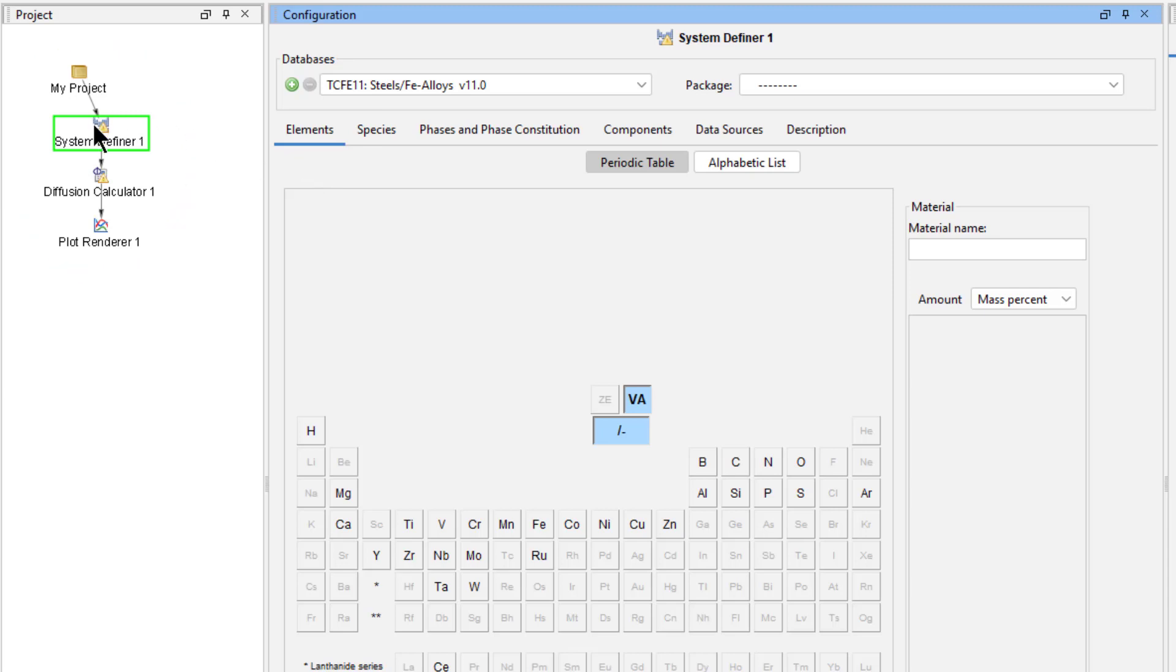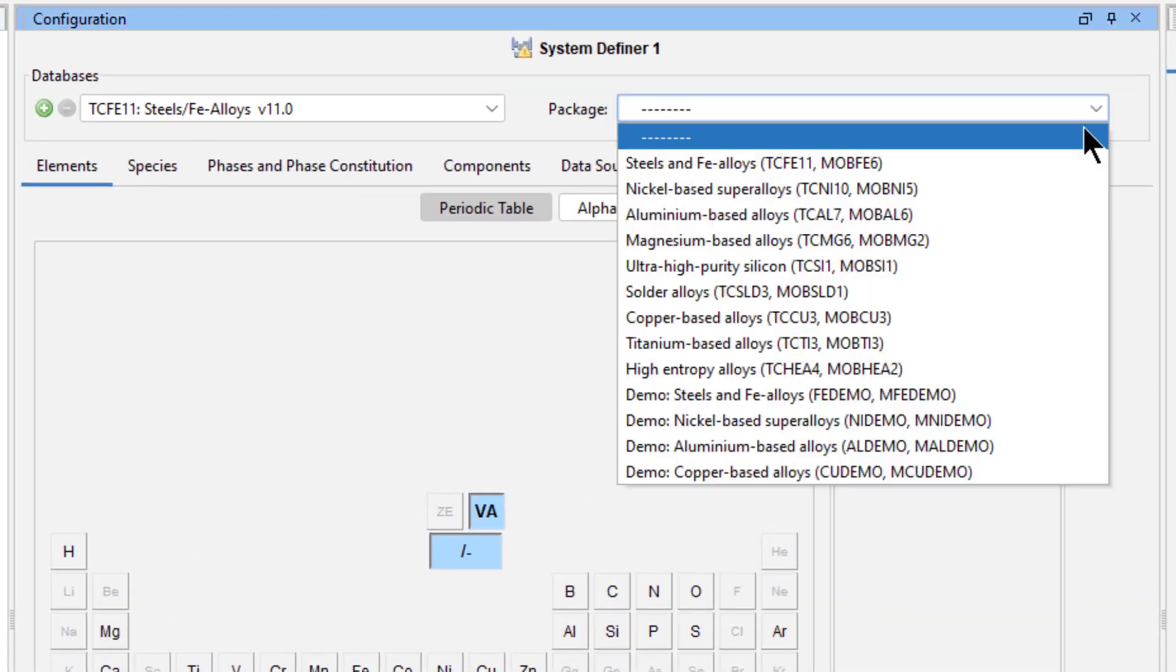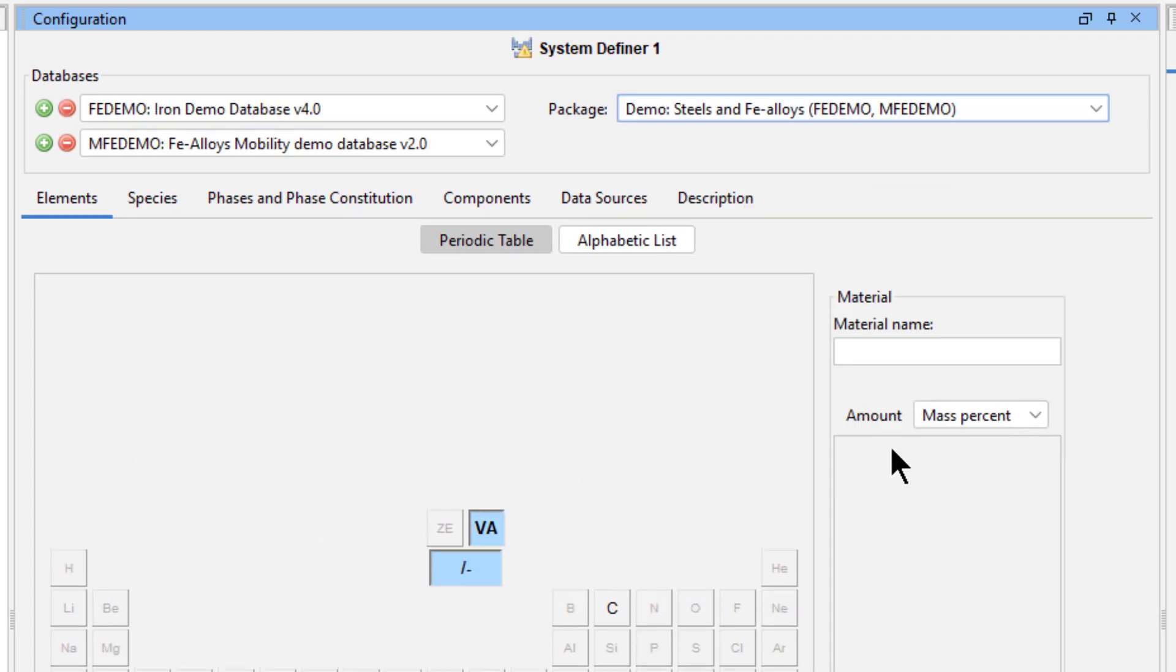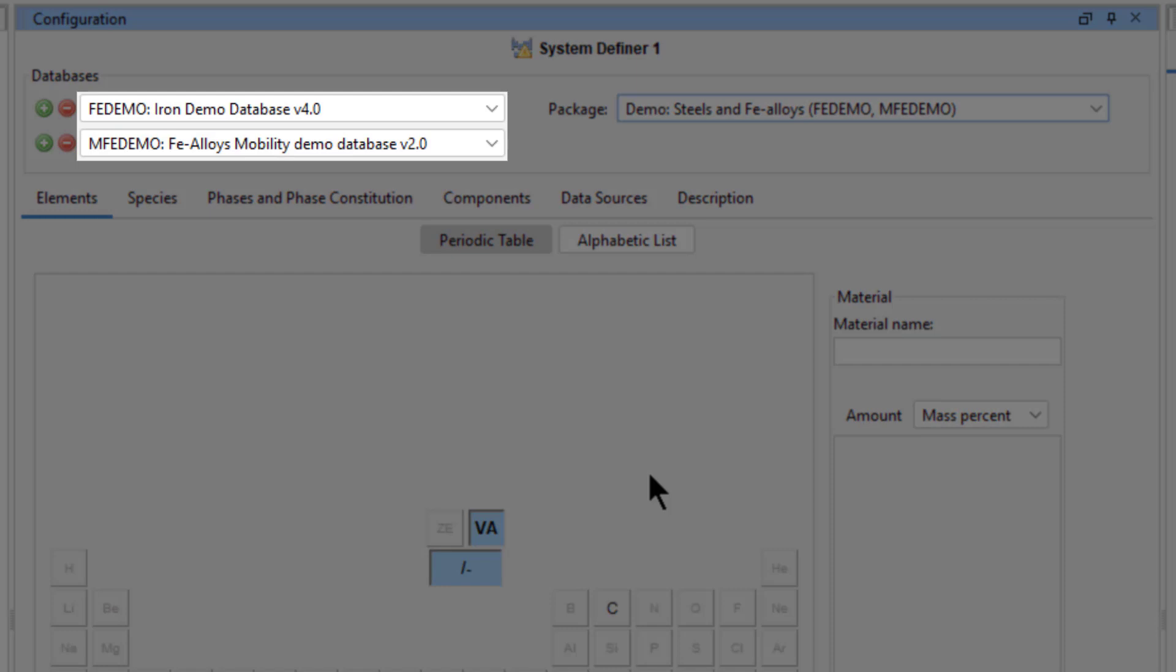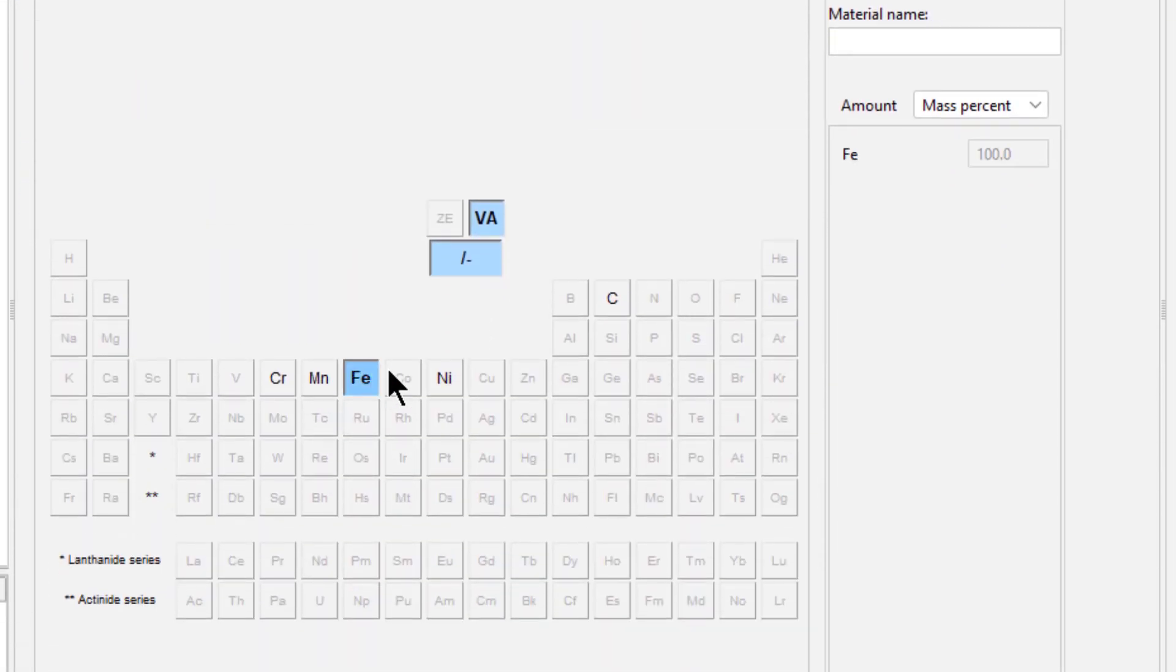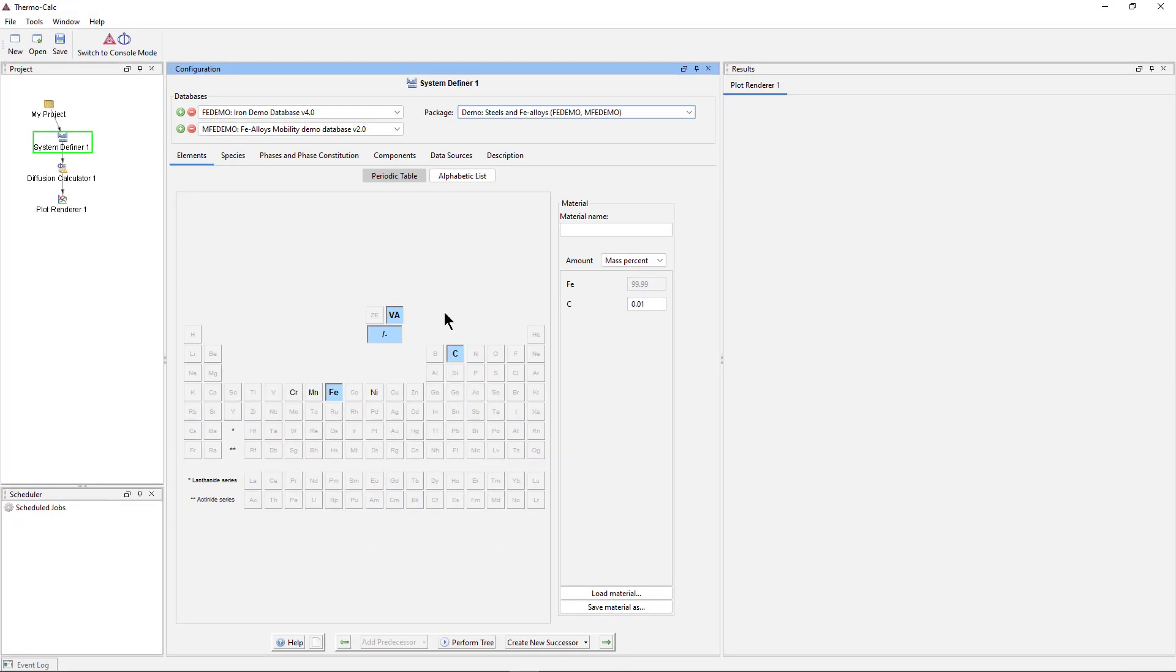Select the System Definer, then select the Demo Steel and Effie Alloys database package. This will load both the thermodynamic and mobility databases. Select the elements Iron and Carbon. When making a diffusion simulation, you do not set the material composition, because compositions in the diffusion module vary with distance.